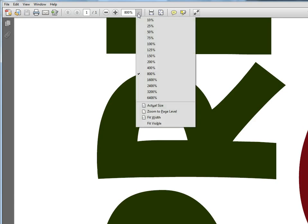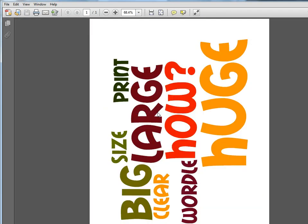I can also open this in a vector editor like Inkscape and edit it there, or if I open it in a raster photo editing product like Photoshop Elements, it will be much higher resolution than if I did a screen capture.